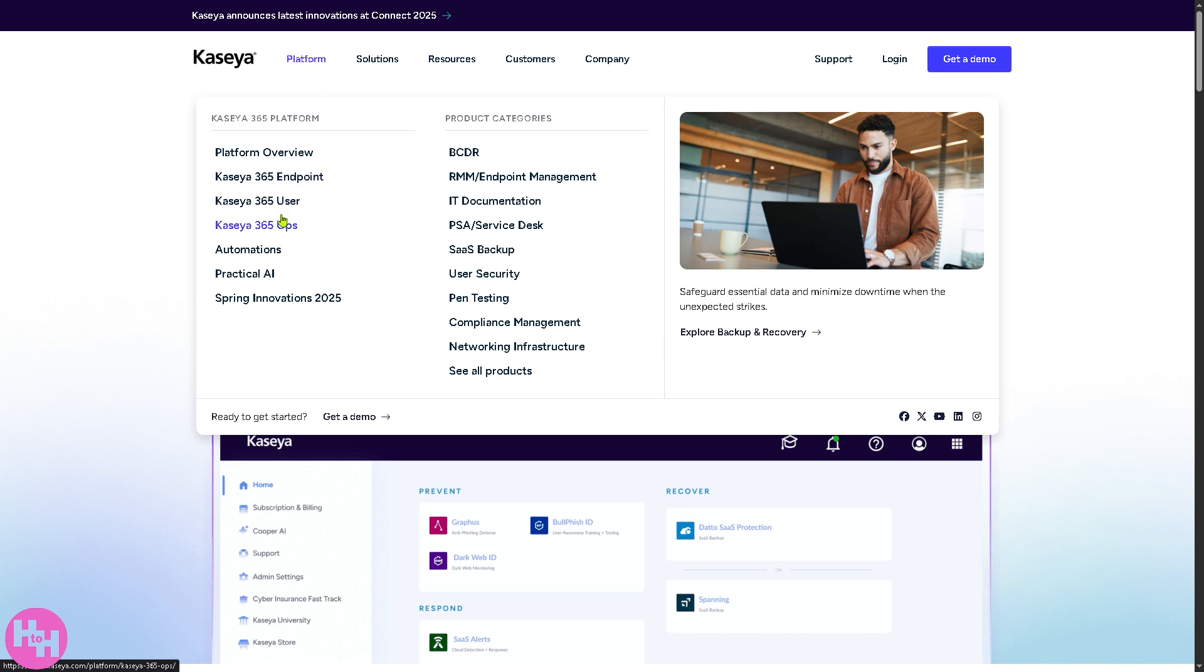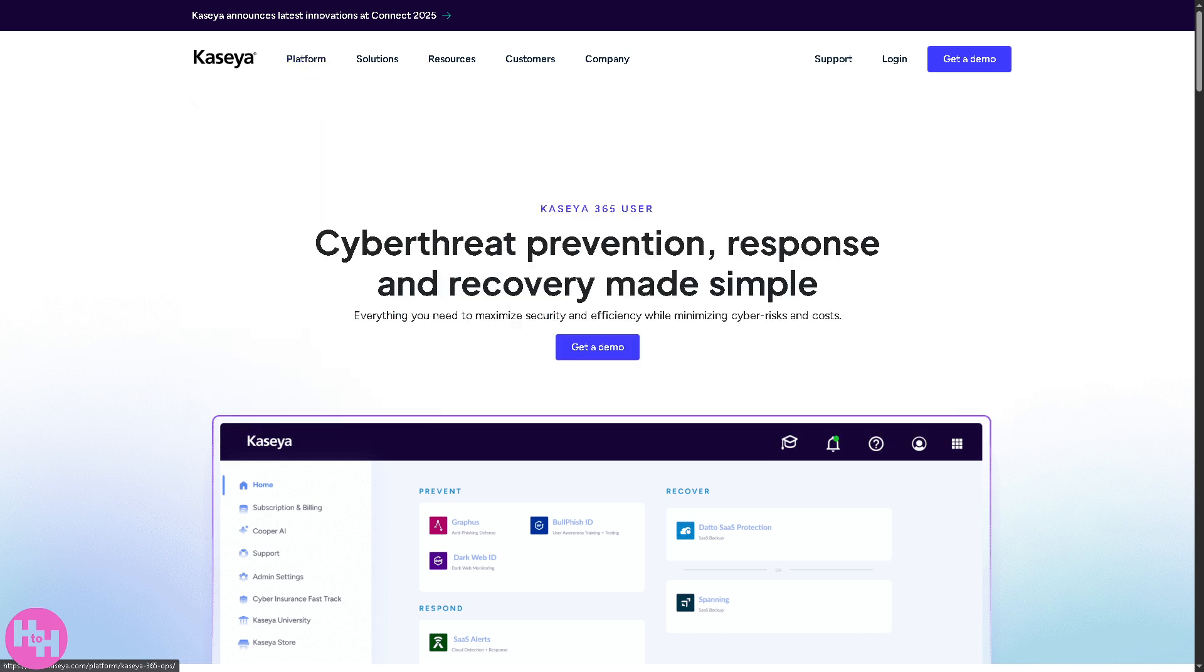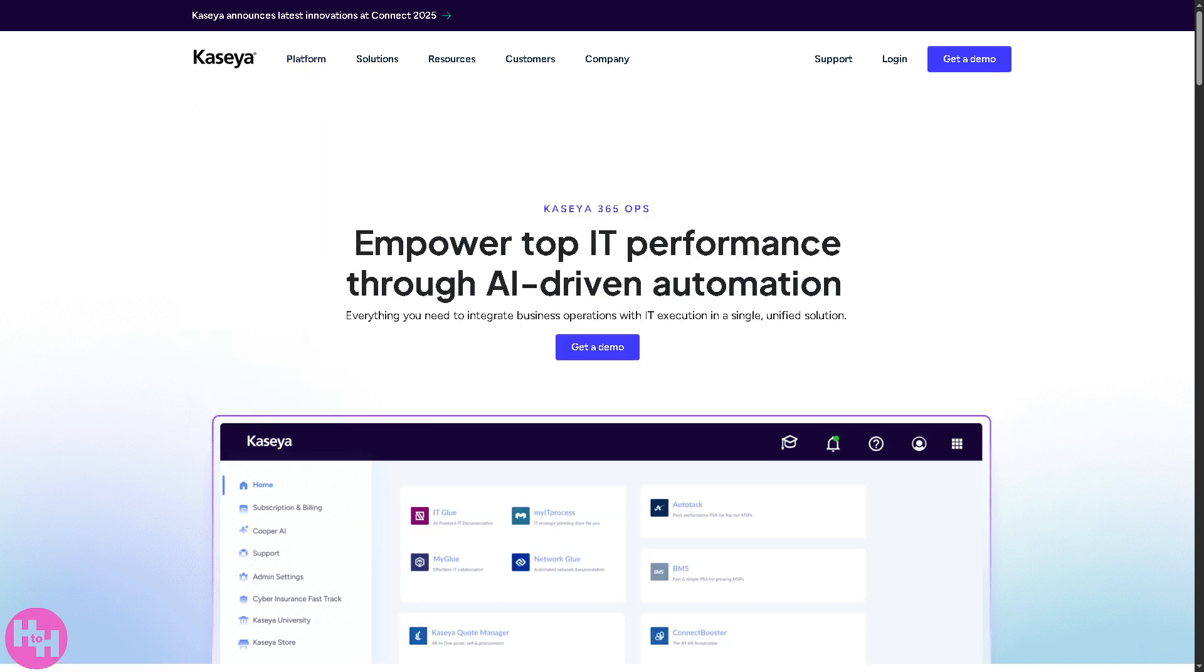Now we have the Kaseya 365 Ops or operations, covering the broader tools needed for managing and optimizing IT workflows, including IT documentation via IT Glue, alert escalation workflows, and compliance tracking.